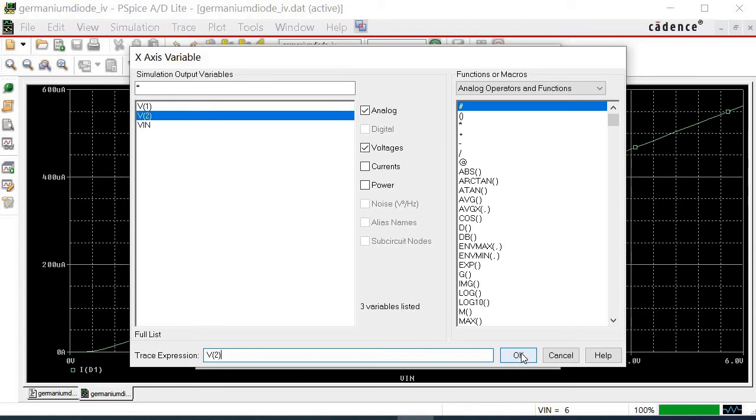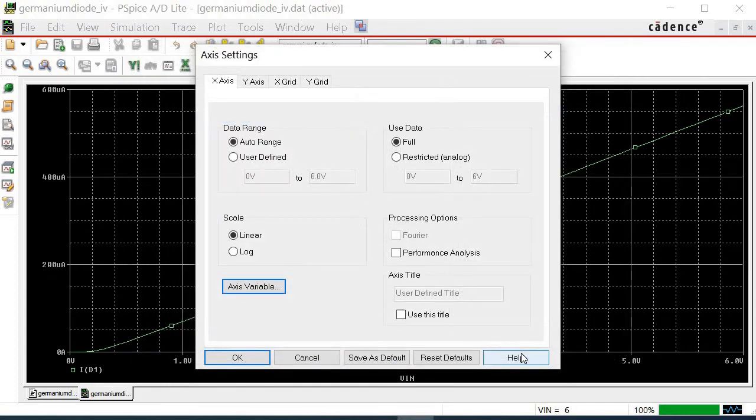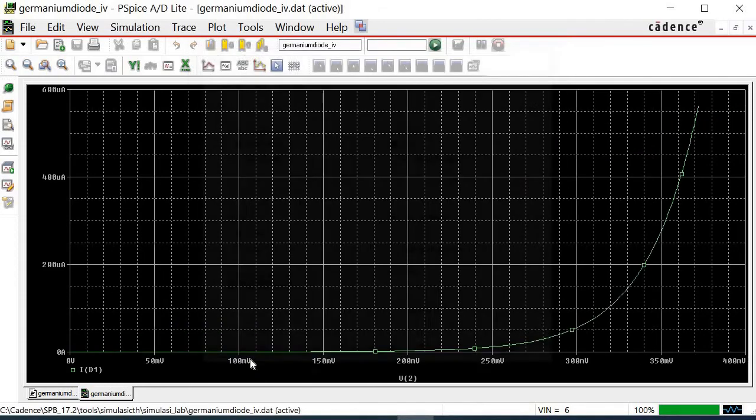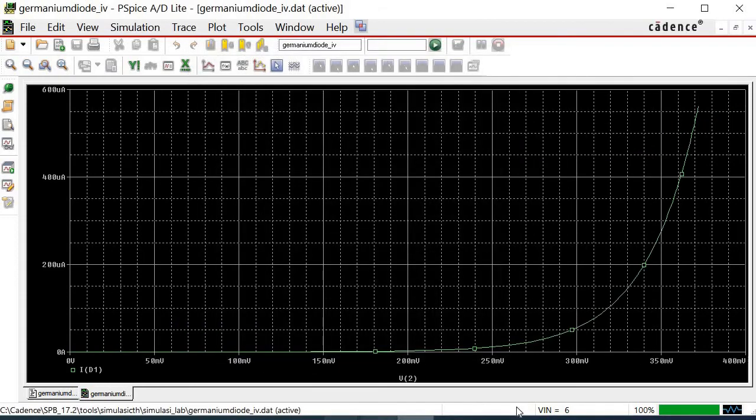Next, click OK. After the X-axis variable window is closed, click OK on the axis setting window.